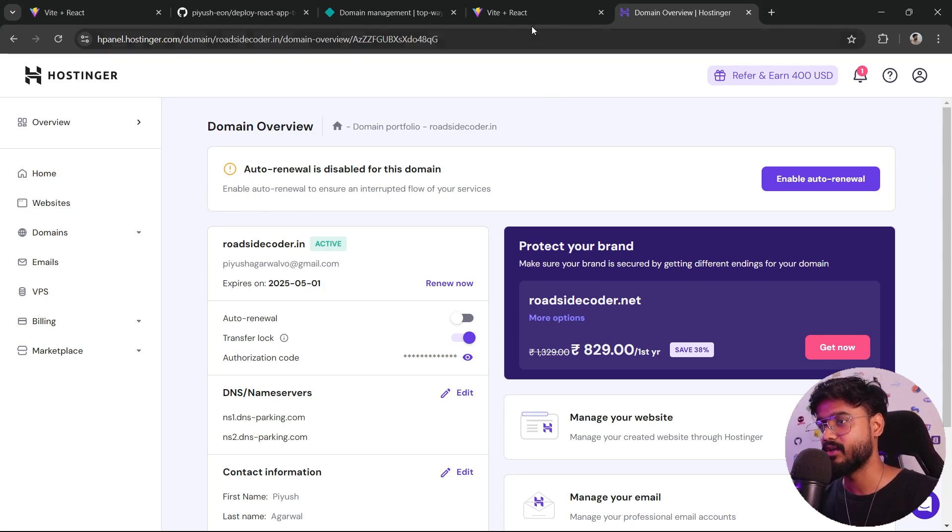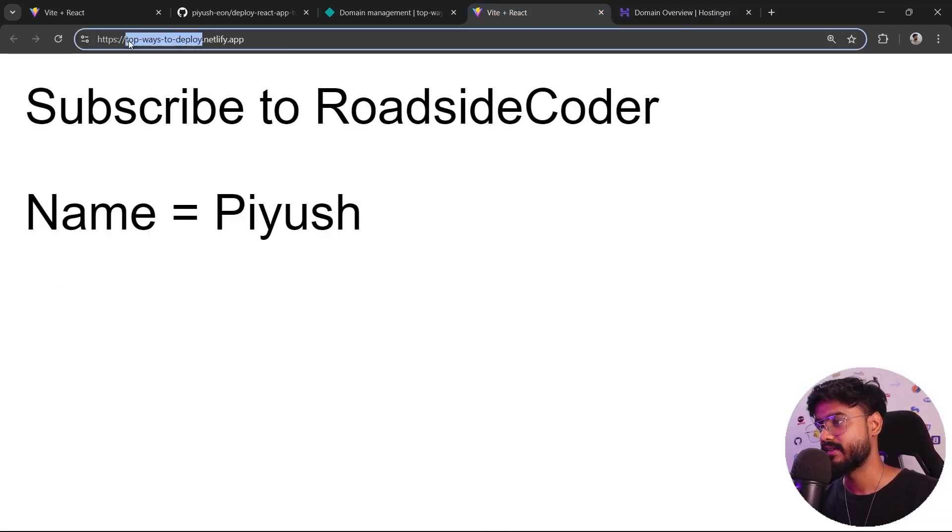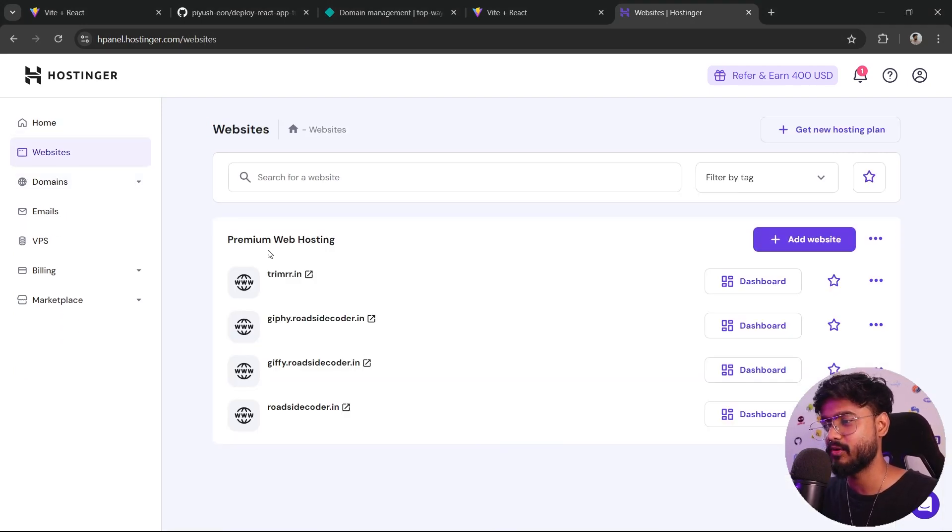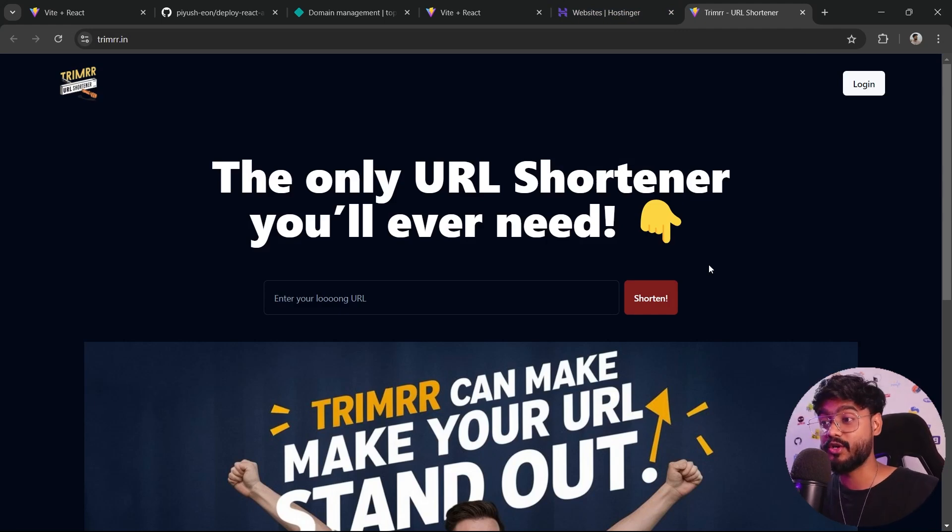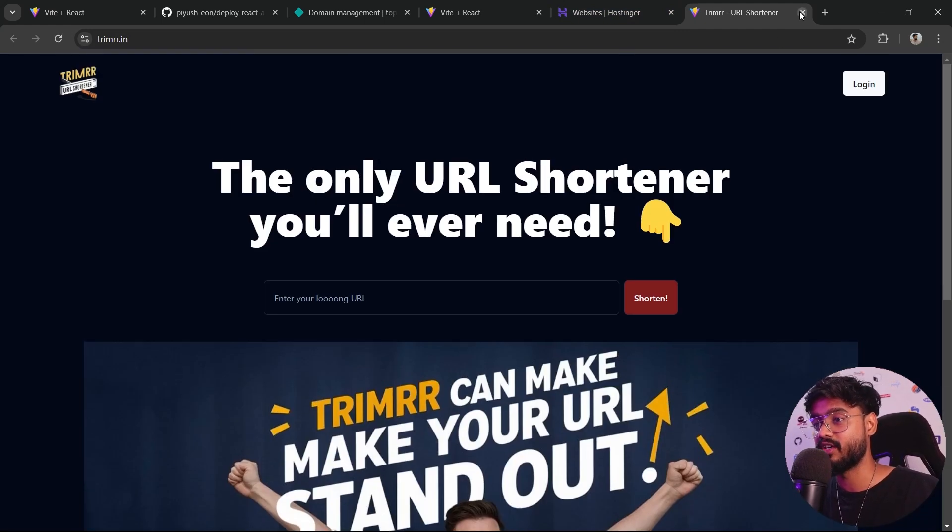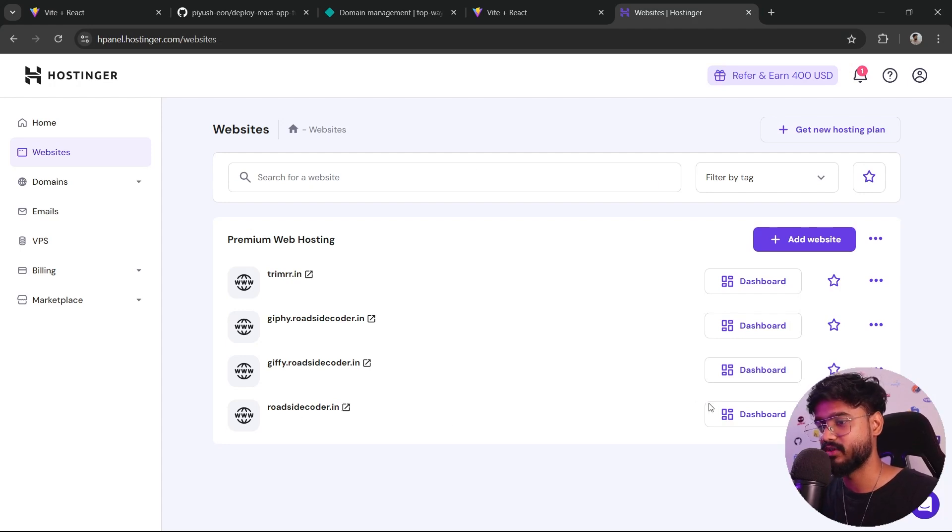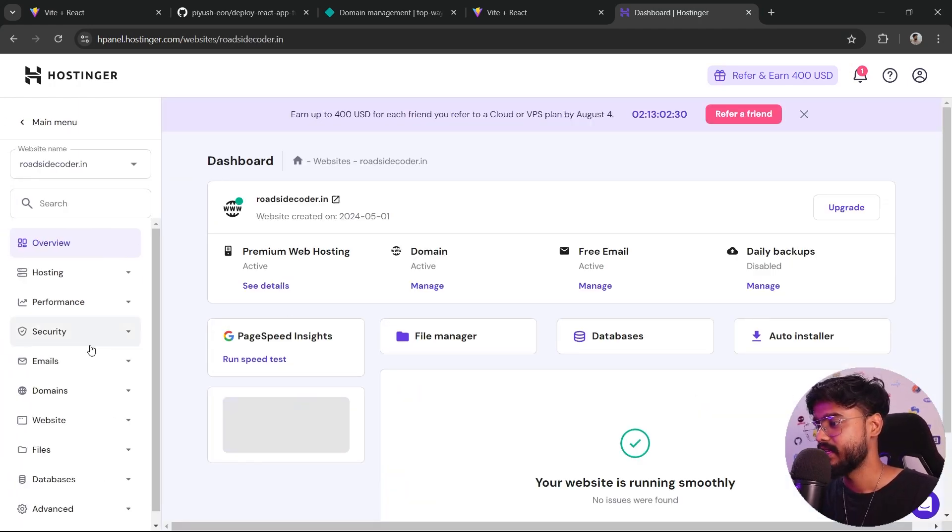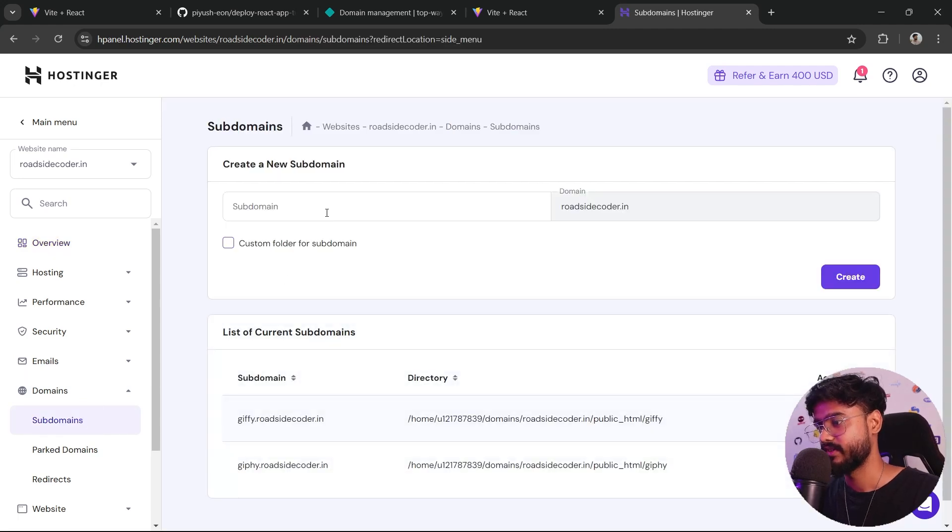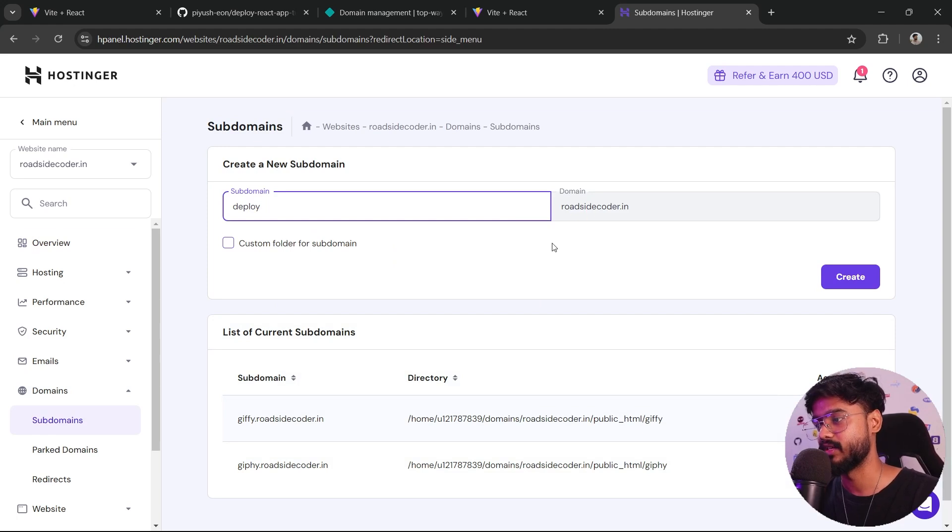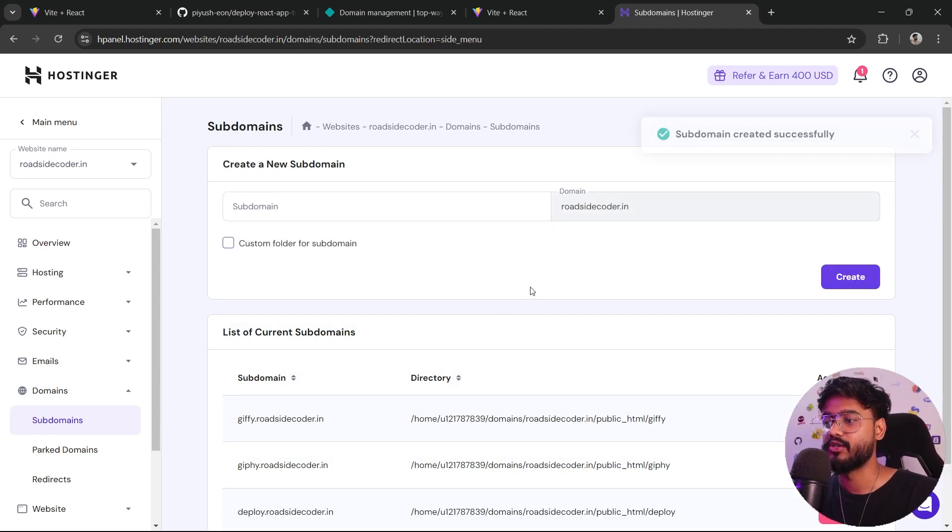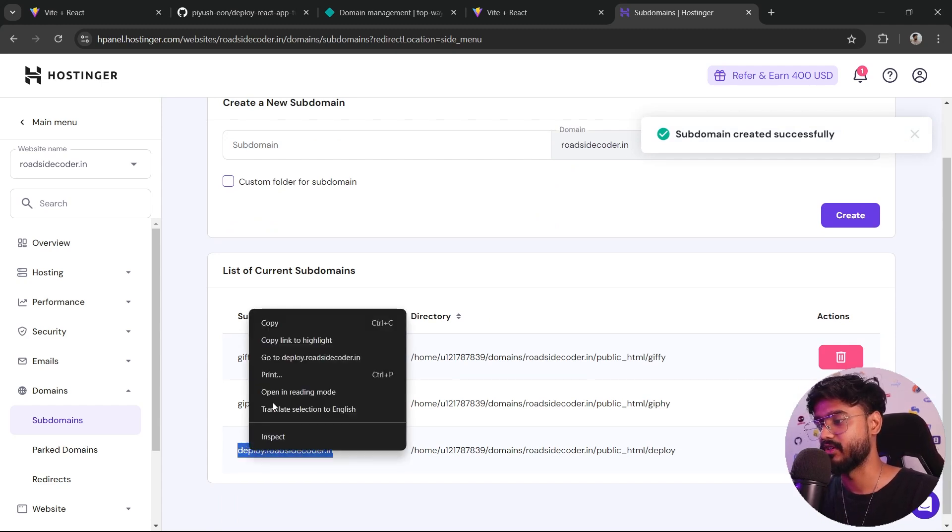Just click on this websites. You can see I've deployed a few websites in the past, including this streamer.in. I've created a complete tutorial on how you can build this React app and deploy it on Hostinger. It's super easy. Let's go on to our roadsidecoder.in domain. Click on this dashboard and click on domains and click on subdomains. I'll create a new subdomain. Let's say deploy.roadsidecoder.in. Now I can click on create. It will create this deploy.roadsidecoder.in URL for us. But if you want to deploy our website onto this, let's just go back and go to file manager.